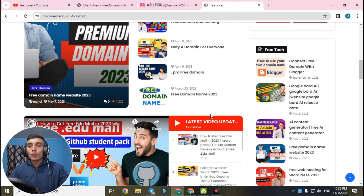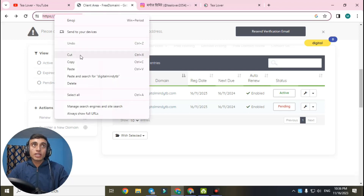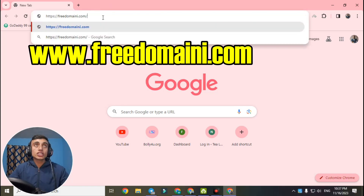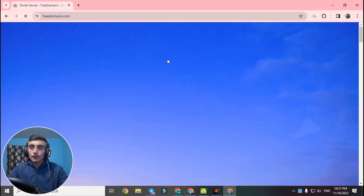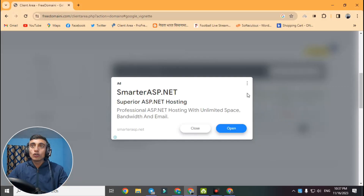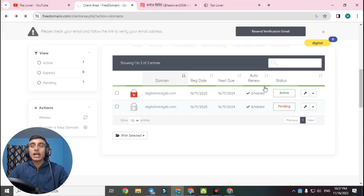Without wasting time, let's move to today's content. I'll use a new browser to show you how to get this domain. The website is freedomain.com. I've started with a new Gmail account. You can manually type the URL shown on screen, as I'm not able to place the link in the description due to YouTube guidelines. Many people complain it doesn't work, but I'll show you the live proof — both domains I got are active.